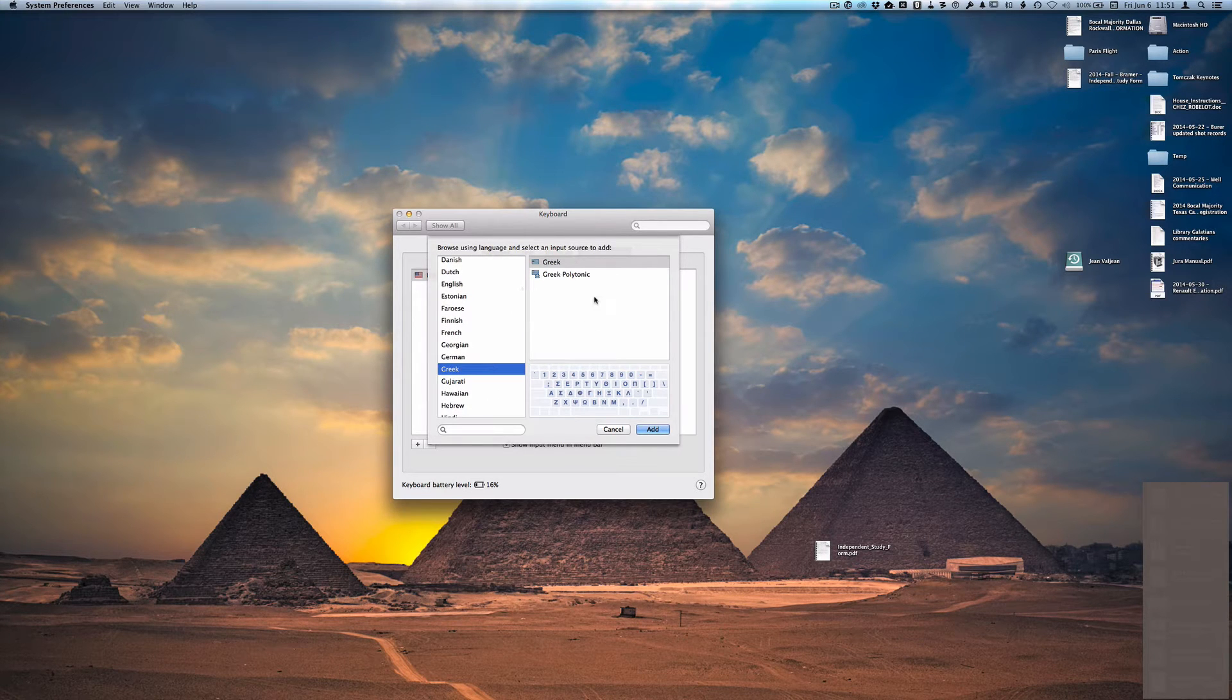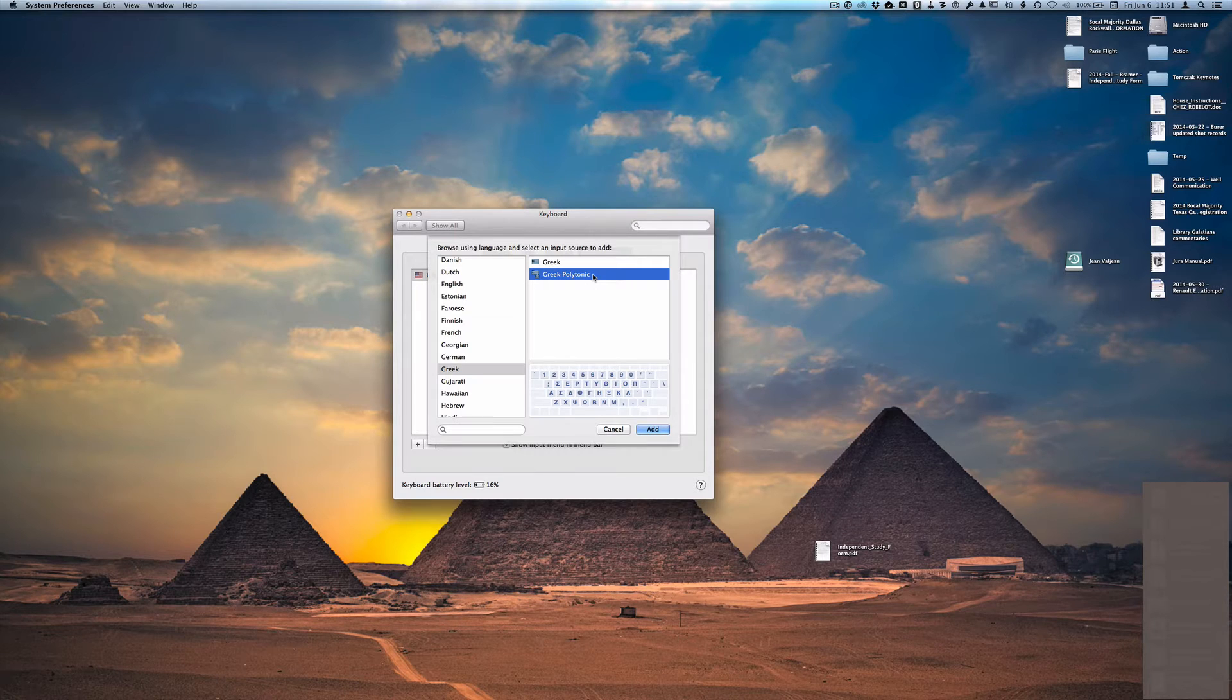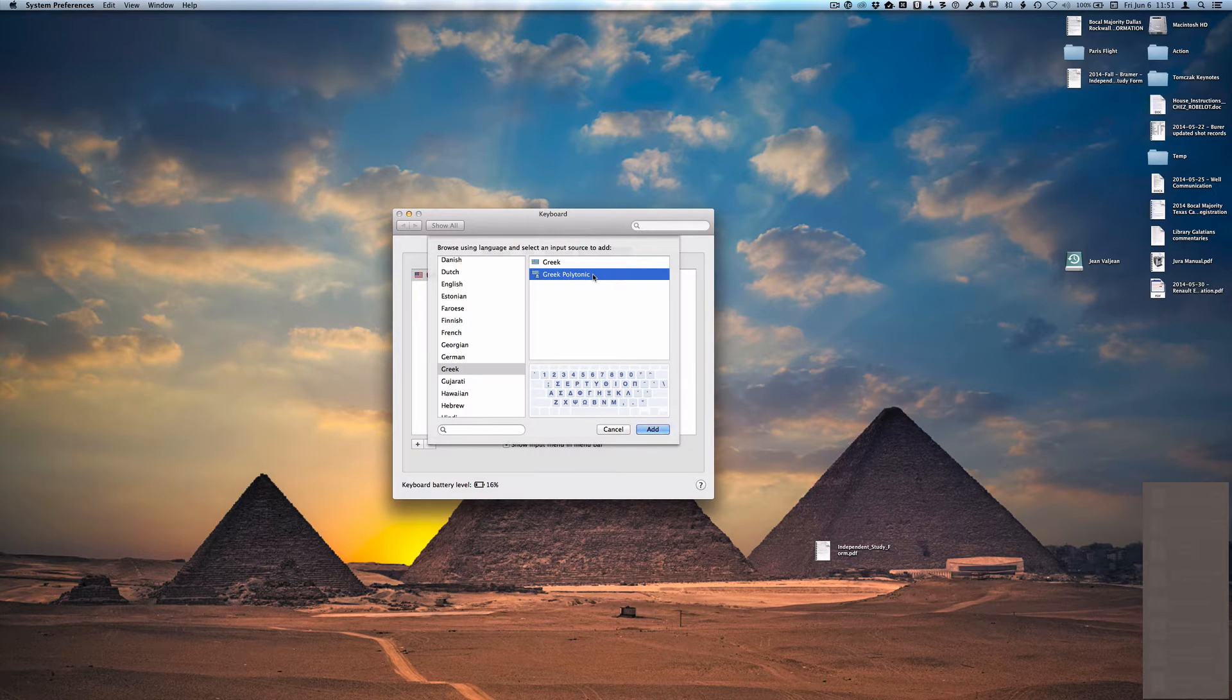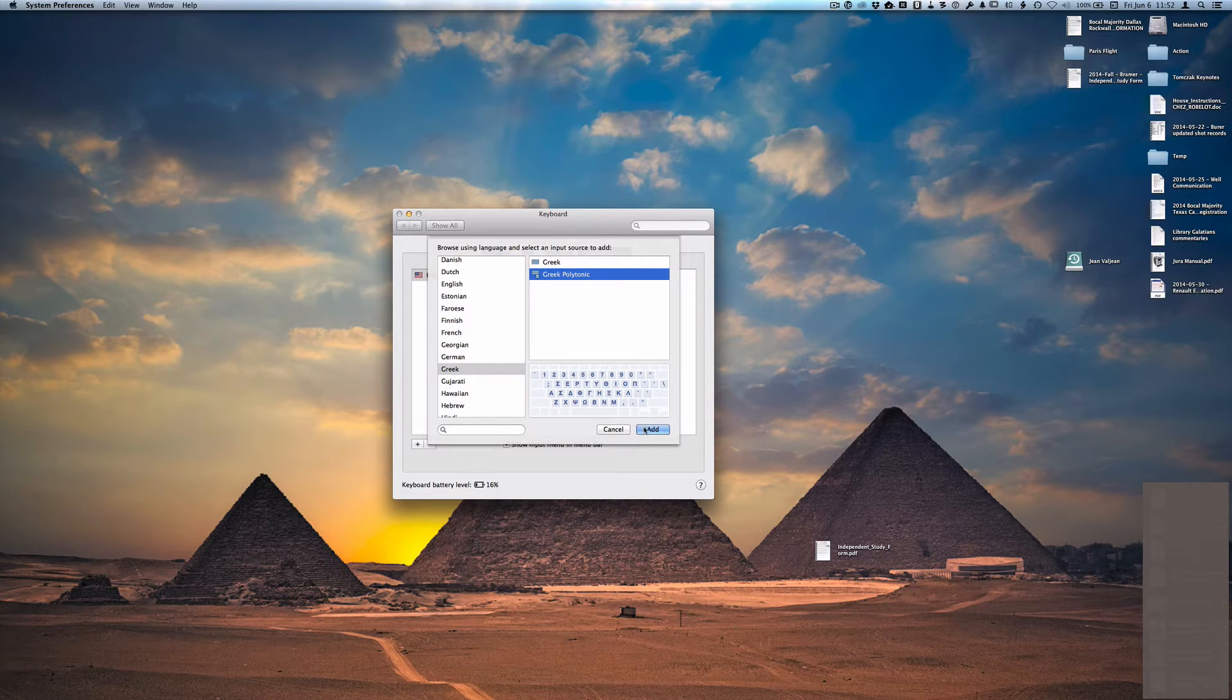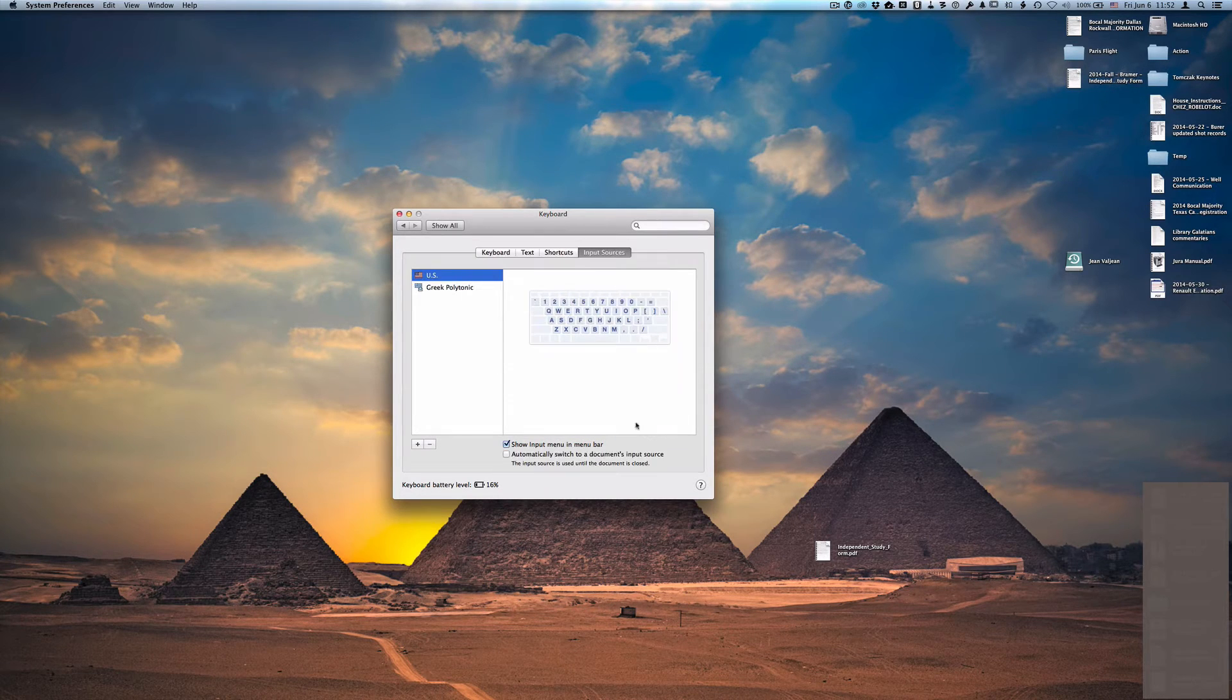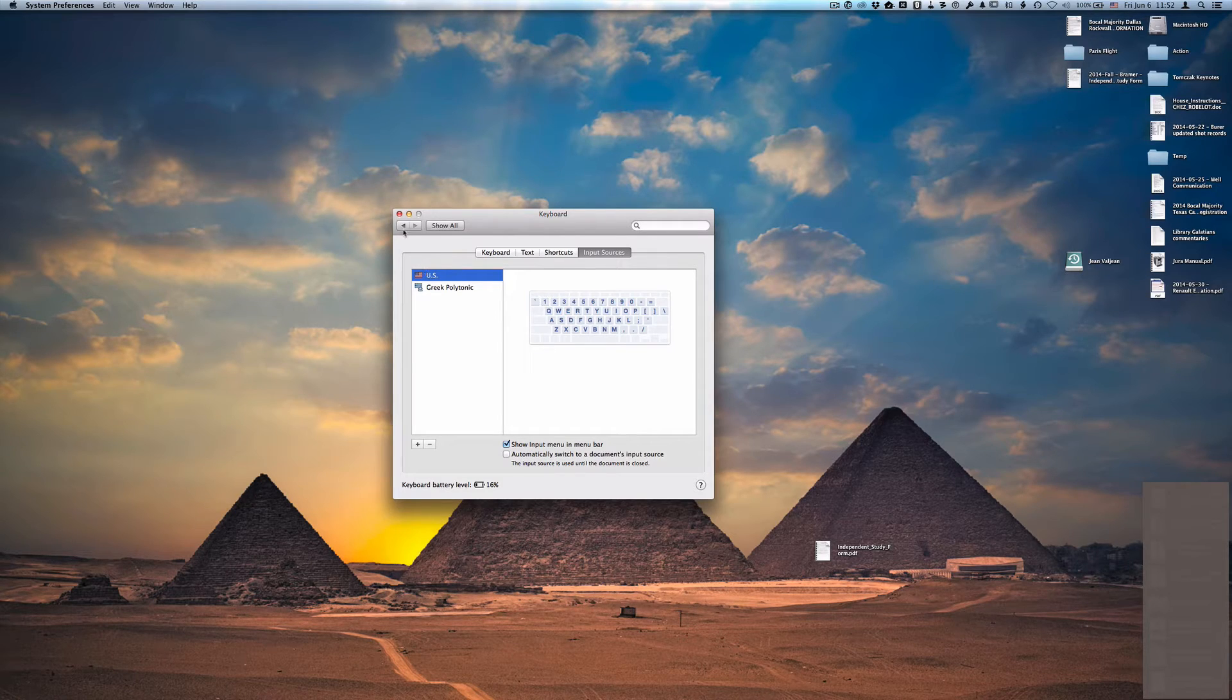And then here on the right click Greek Polytonic. You want to make sure that you have the Greek Polytonic keyboard enabled. That's the one that has the accents and the other diacritical marks that we use in typing Biblical Greek. Add that and then you'll notice that the keyboard has now been added to your input sources.